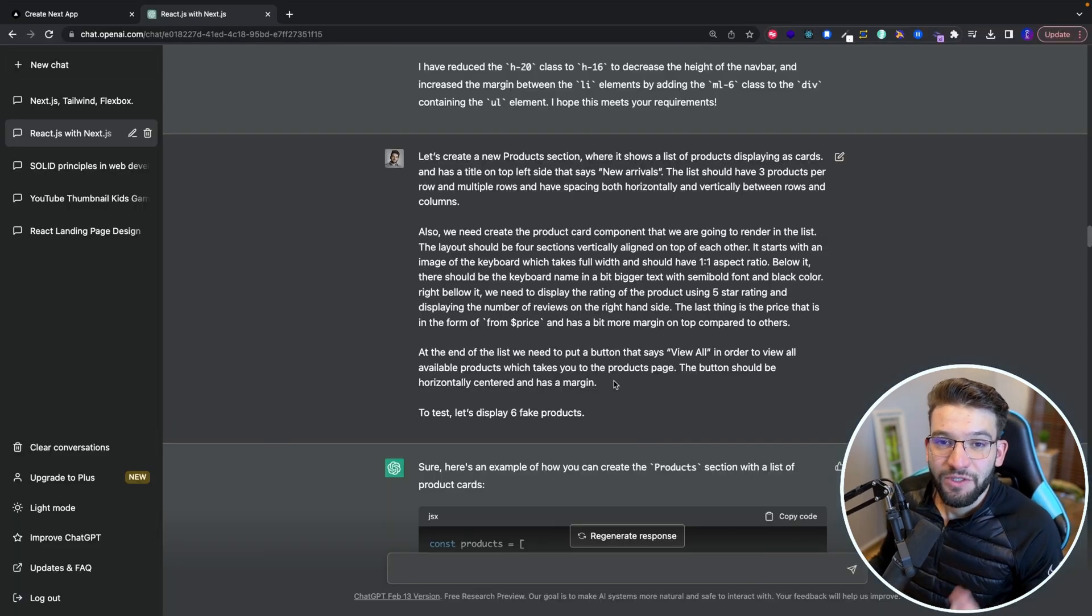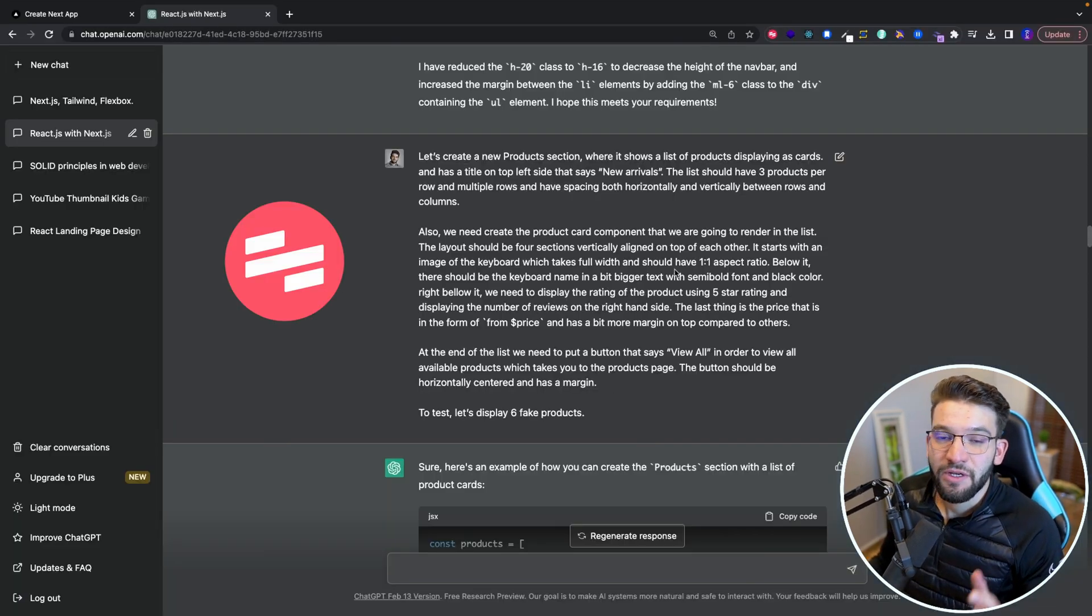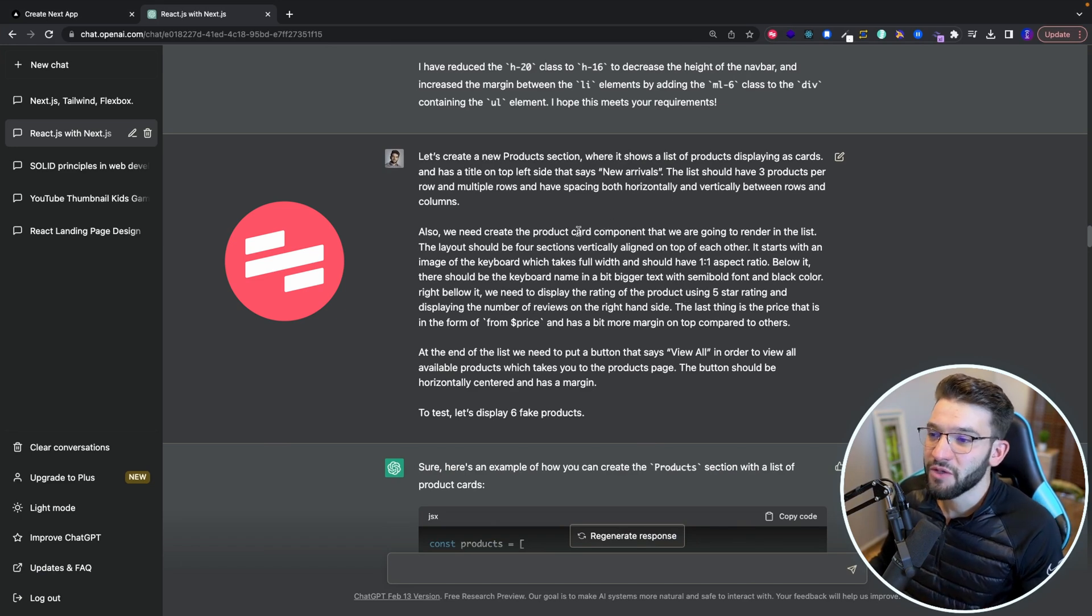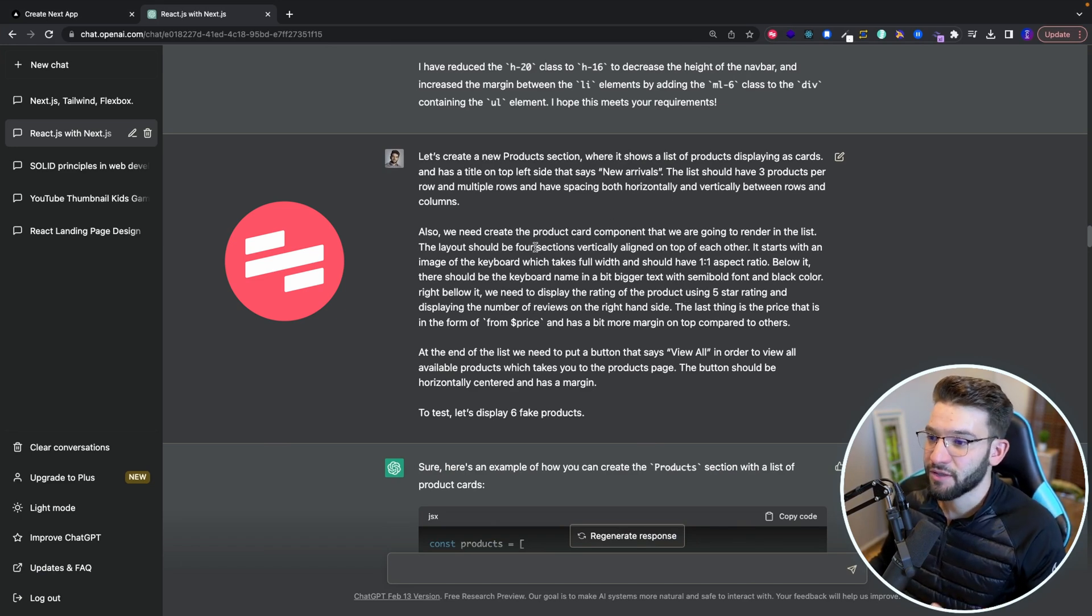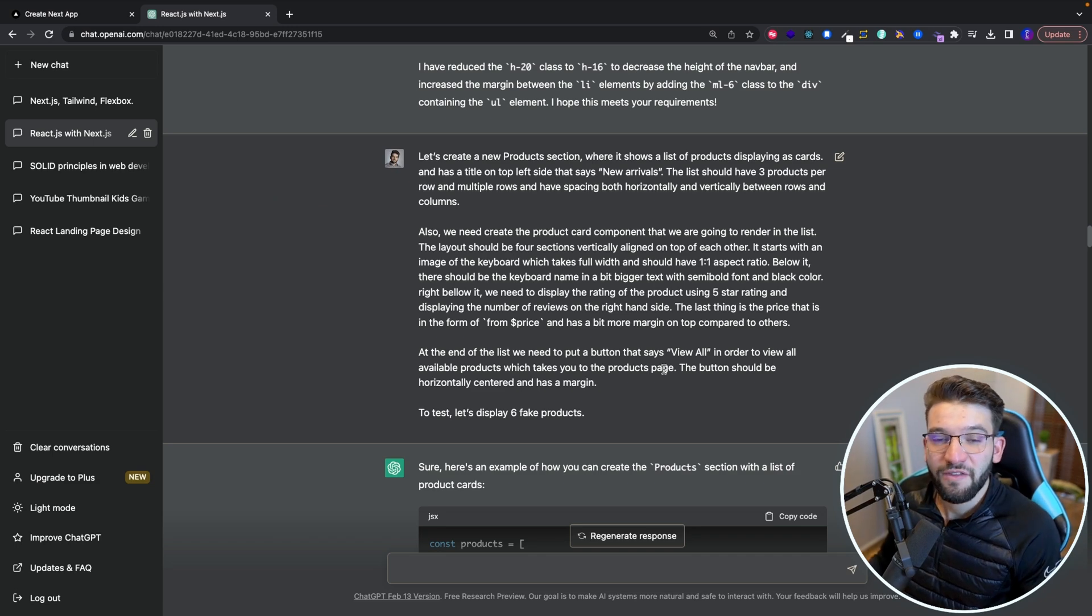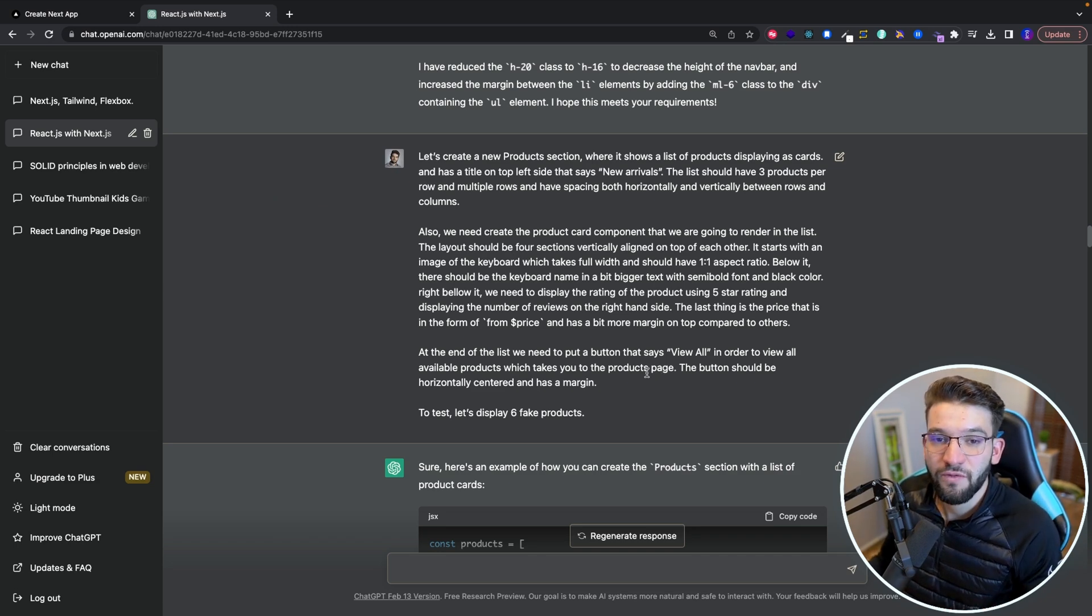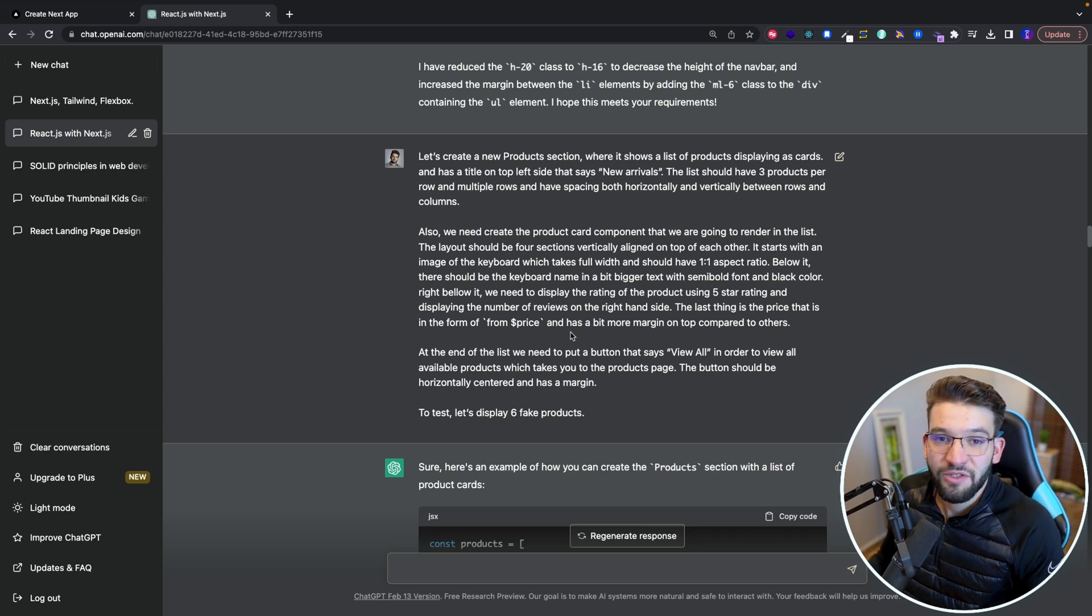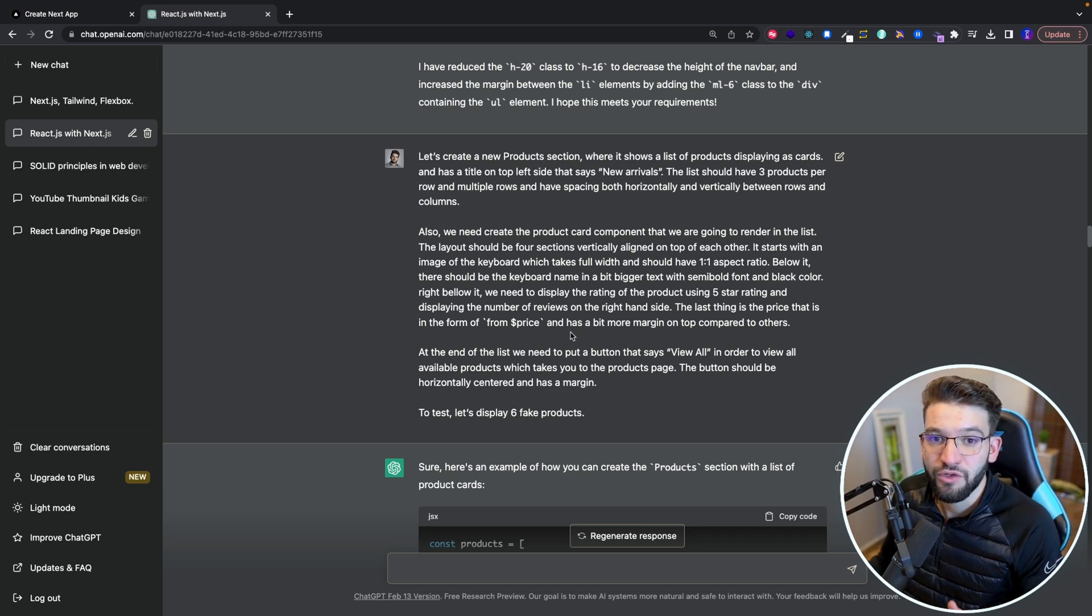And that leads us to our today's sponsor, Scribe. Scribe is a really nice free tool that allows you to actually create instructions and documentations, or pretty much anything you want to create an instruction for and actually share it with your colleagues, with your friends or team,